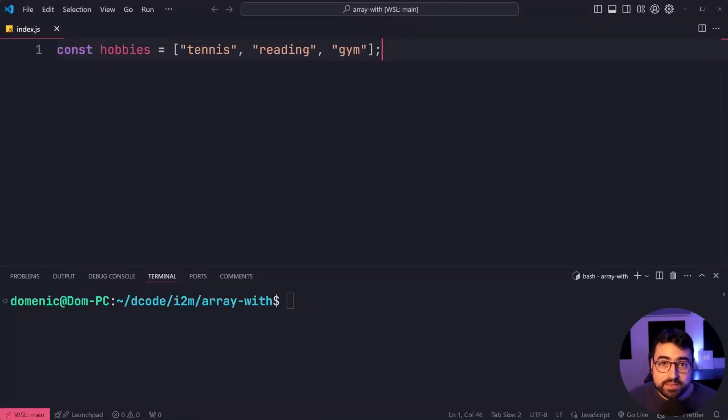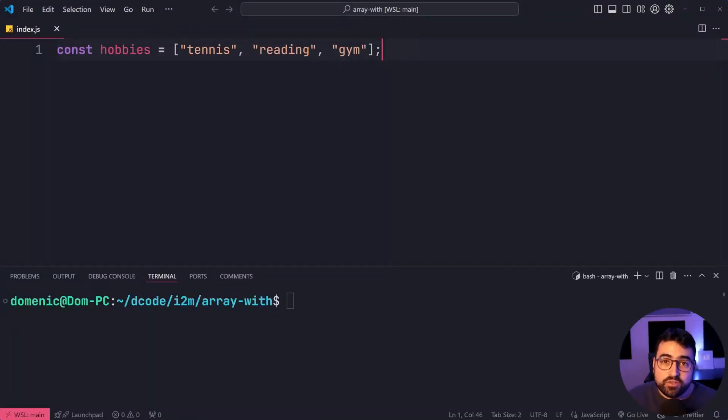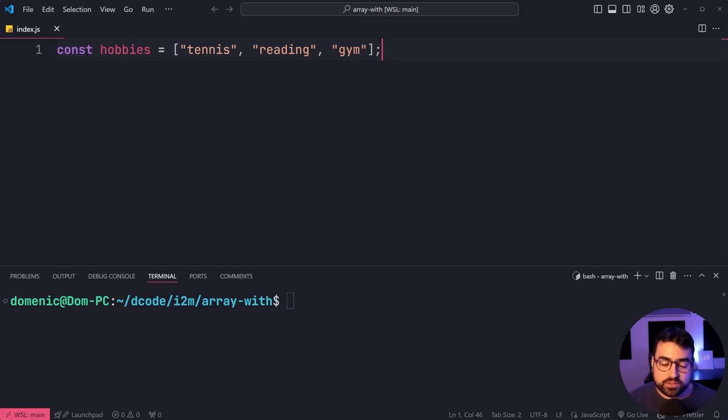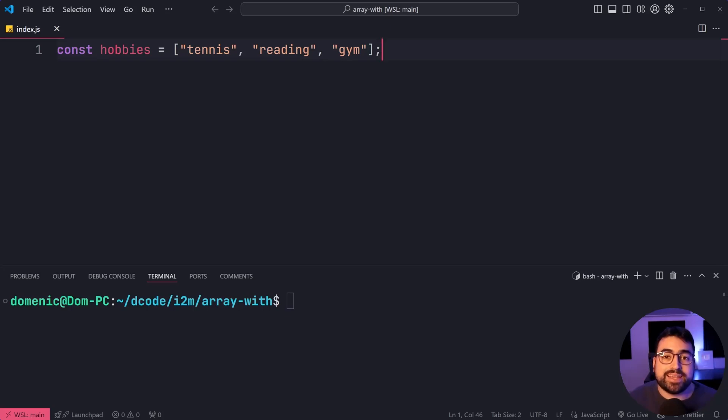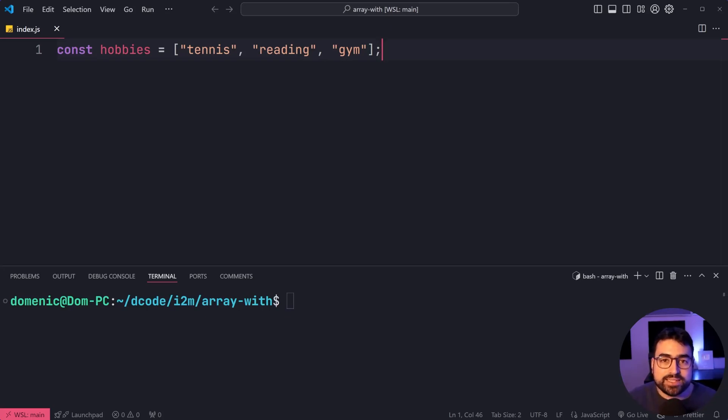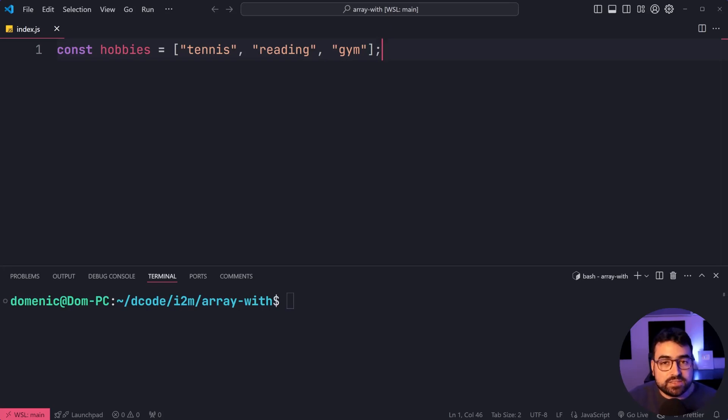The array with method in JavaScript is fairly new, and if you haven't heard of it, I recommend sticking around to see how it works. So this method essentially is going to make a copy of your array, but you can specify a new element at a certain index.